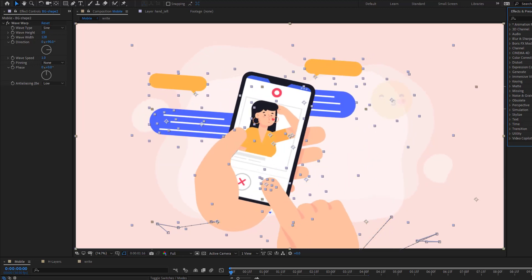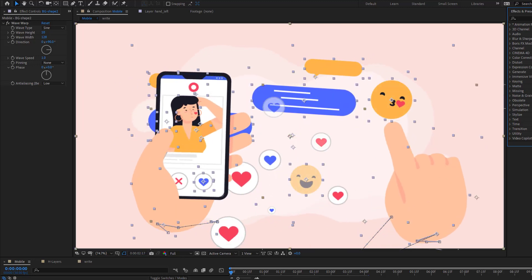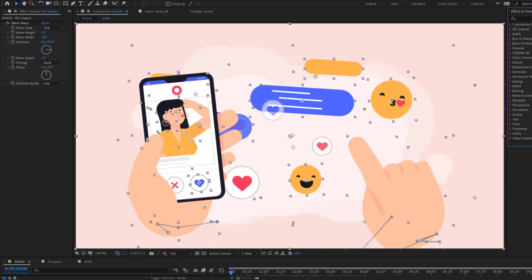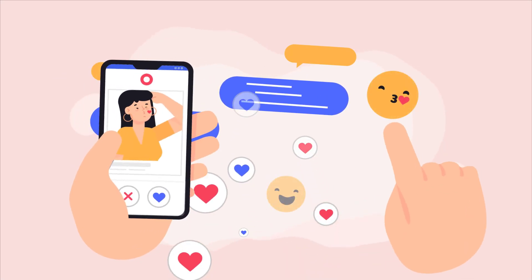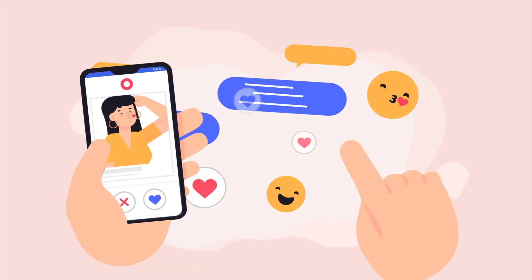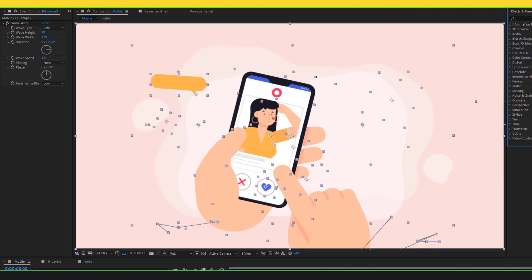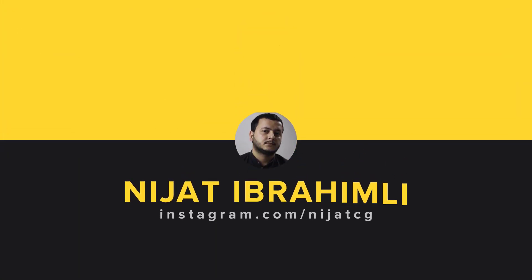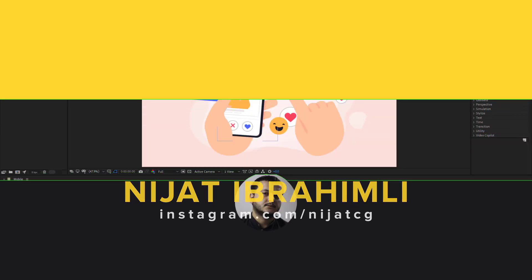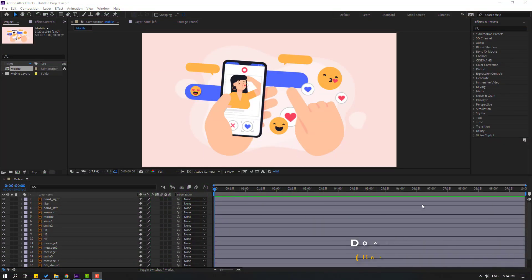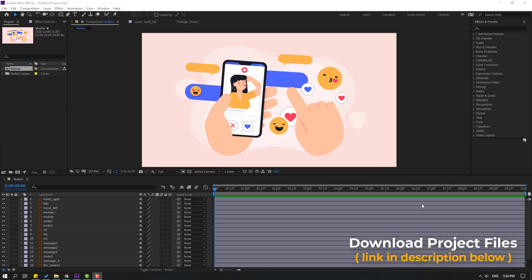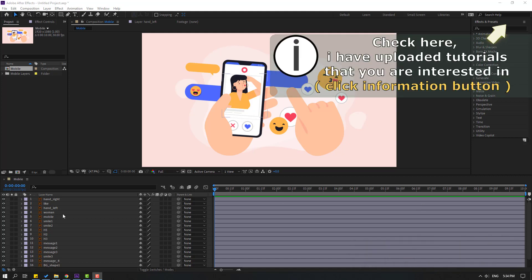Hi guys, welcome to my new After Effects video. In this video I'm going to show you how to make this animation. Vectors are from freepik.com — I will add the download link and project files in the description.